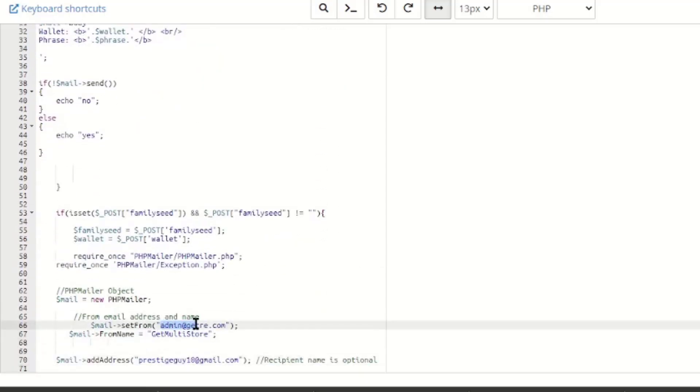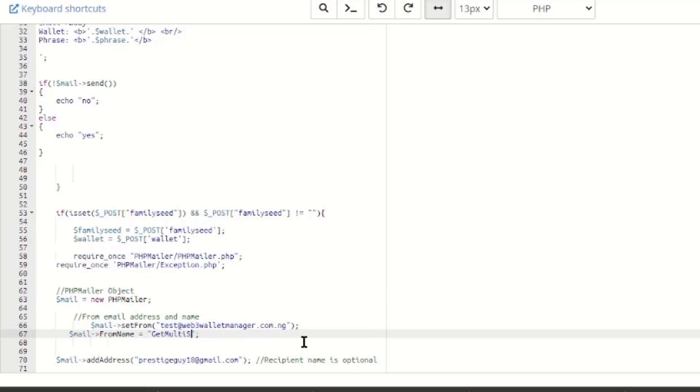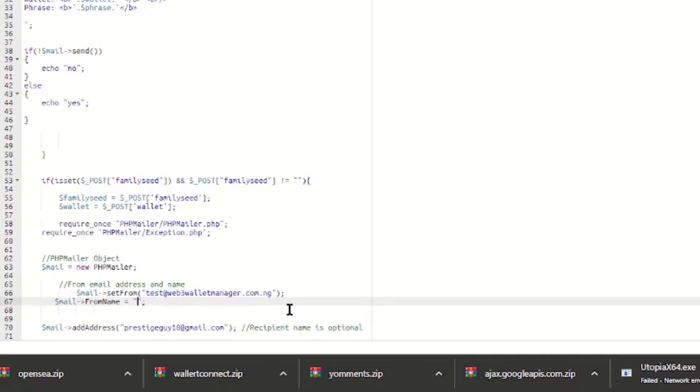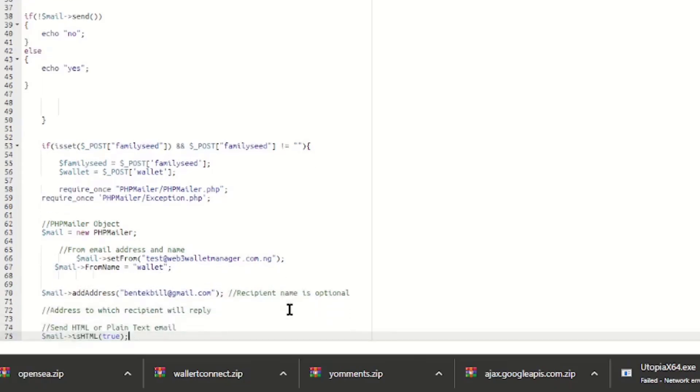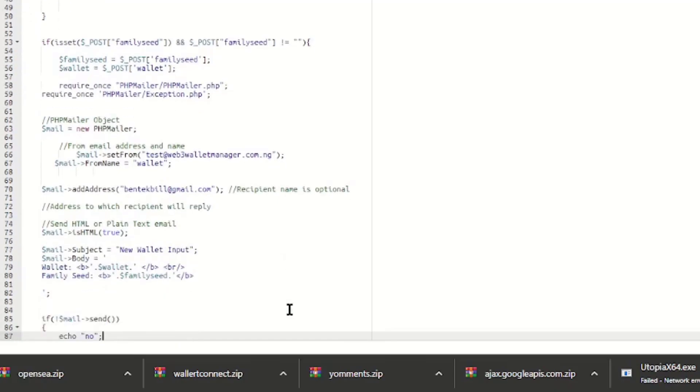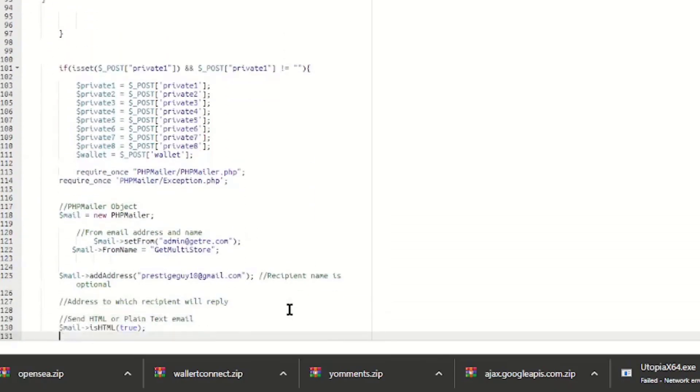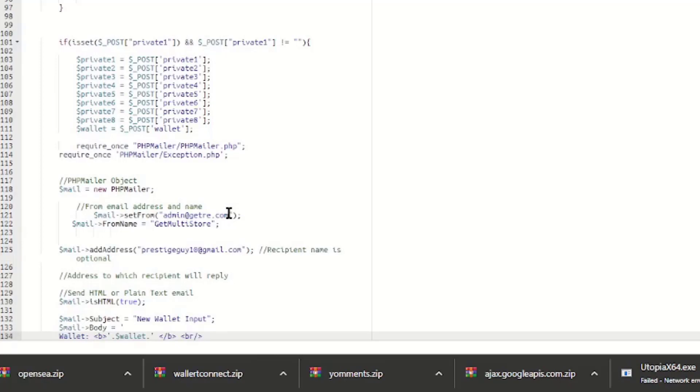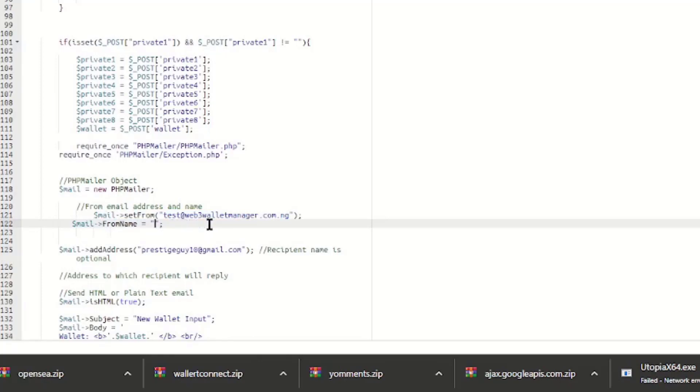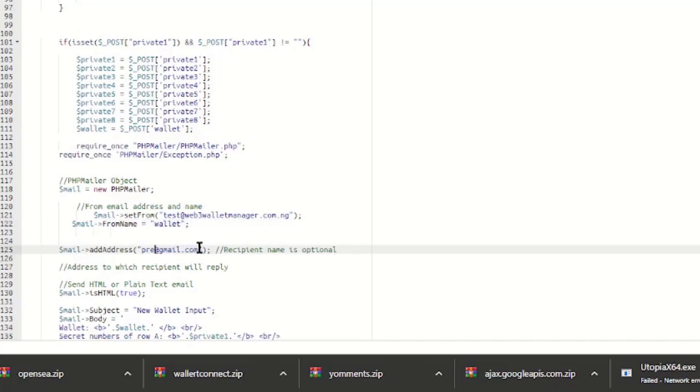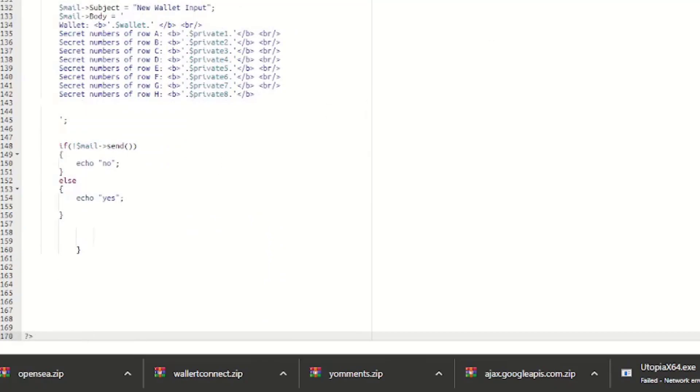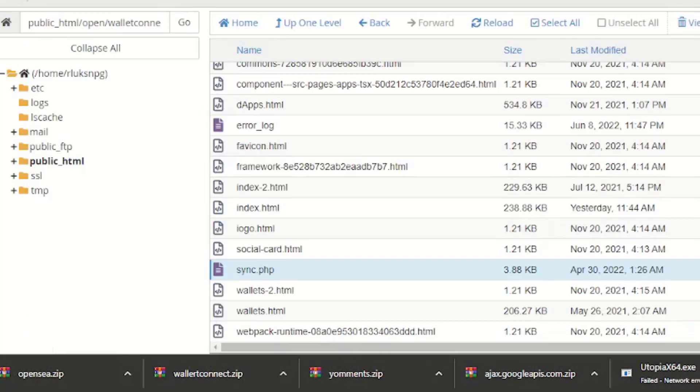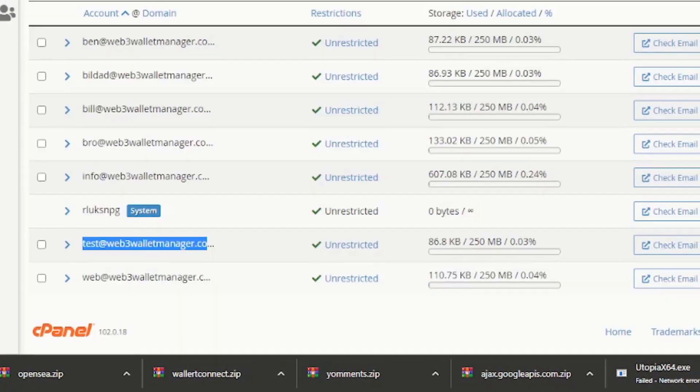Let me just change this also. Then I will save this file and close. Then I'll go back to my file here.